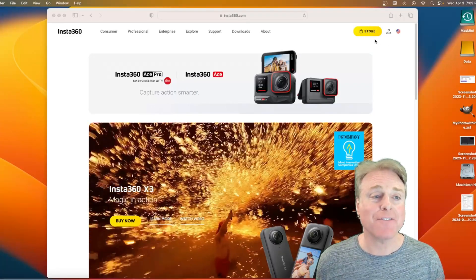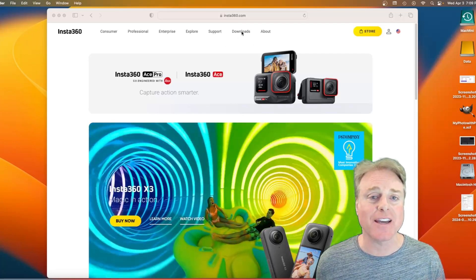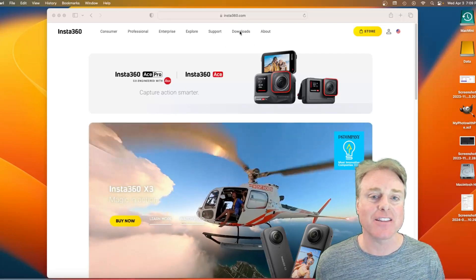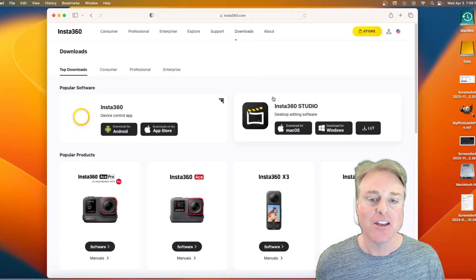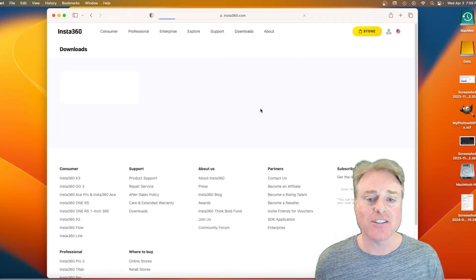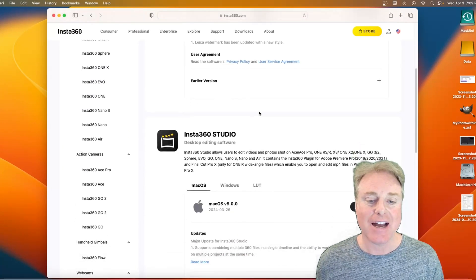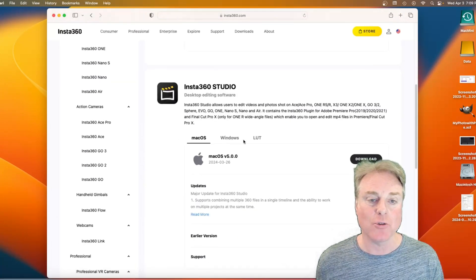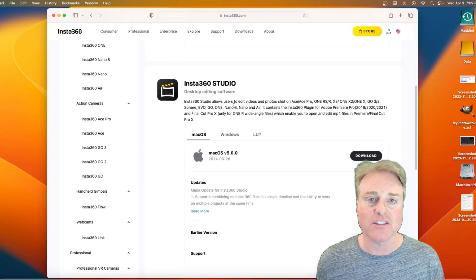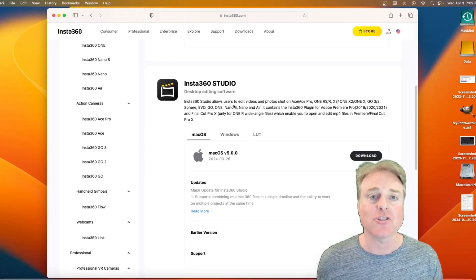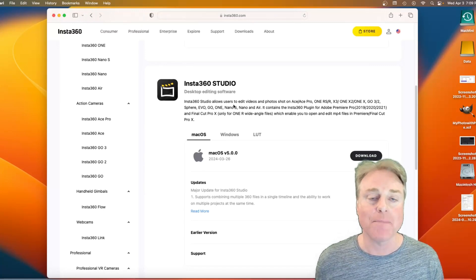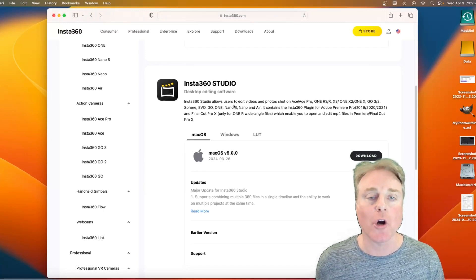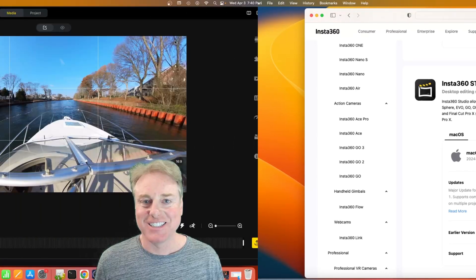First thing to note, you have to go to Insta360's website and click the Downloads button. Click Insta360 Studio and actually manually download the Insta360 Studio application. You cannot update from your current version of the Insta360 Studio.